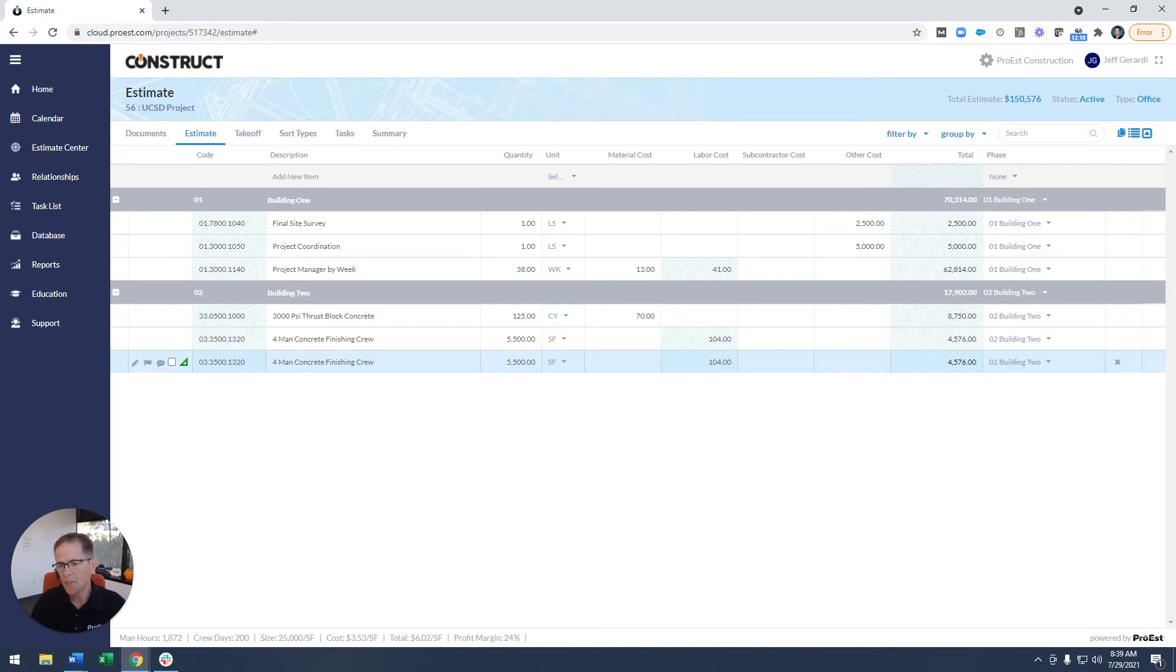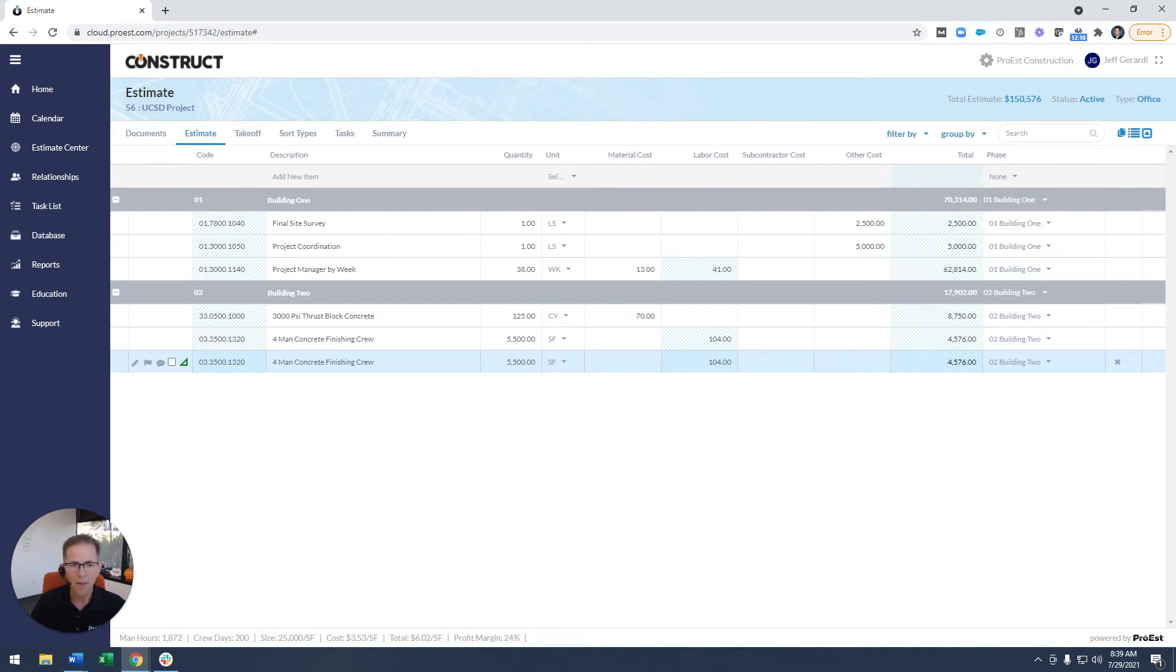So you can see there's a lot of flexibility here to allow you to organize and group your estimate in just an unlimited number of manners.